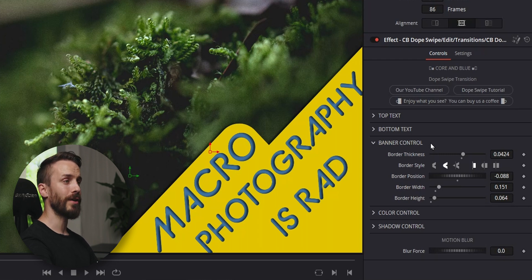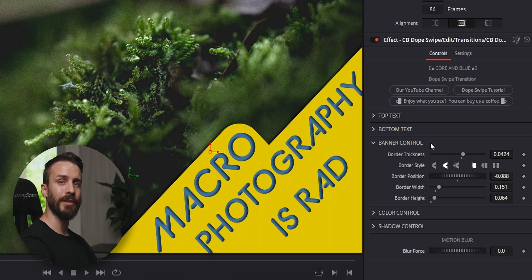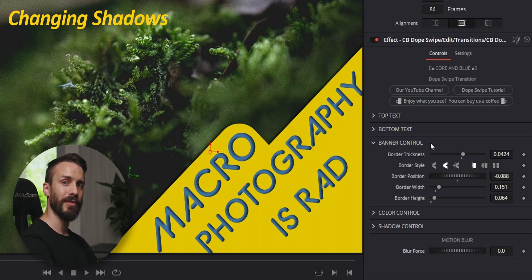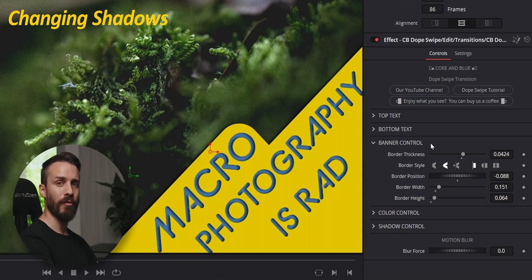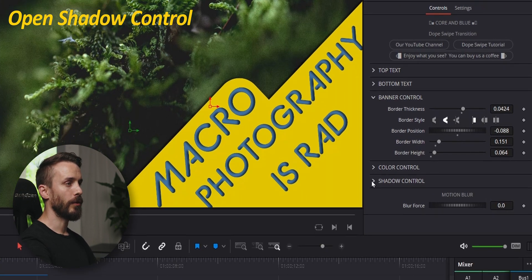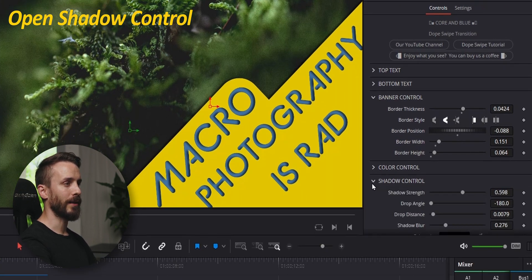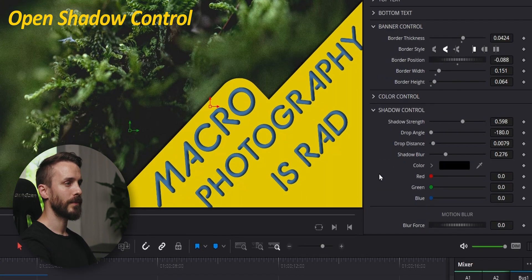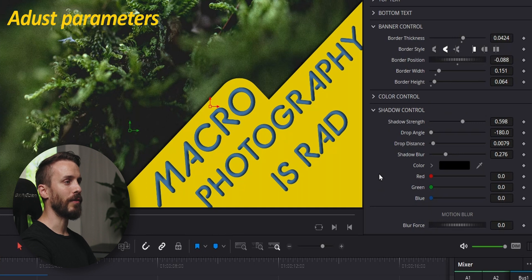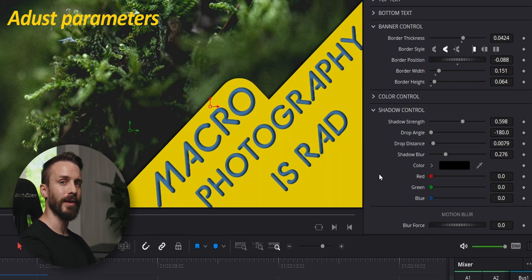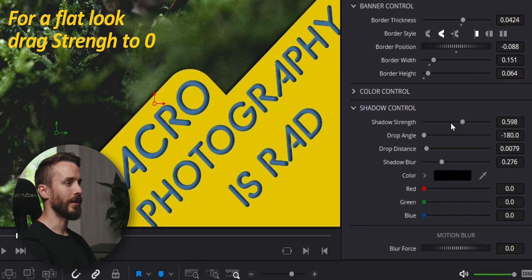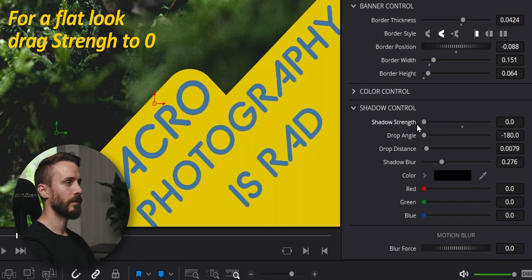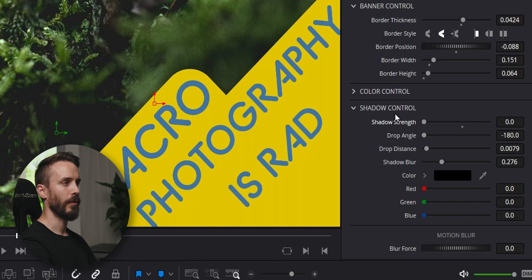And before we get to the color, it's time to decide if we want to keep the shadow effect or go for a flatter look. Open the shadow control panel and here you'll find all types of controls to be able to customize it. We're going to take the shadow strength and bring it to zero. Perfect.